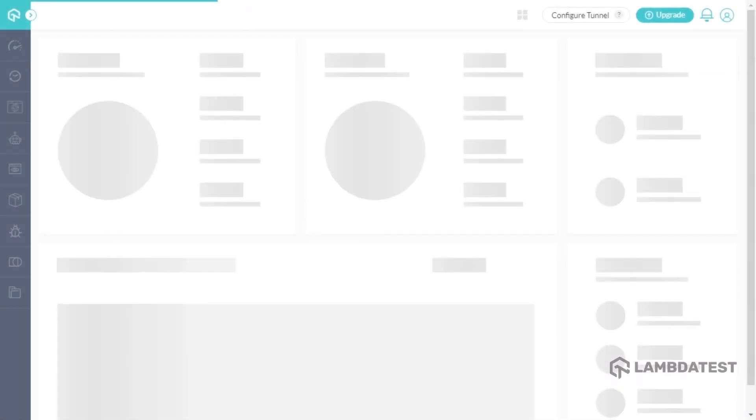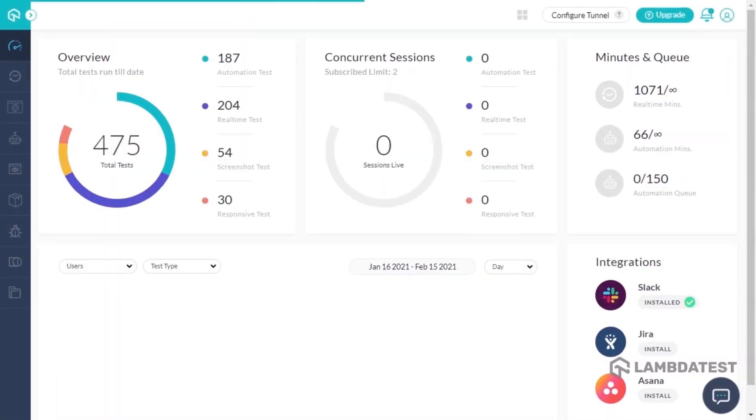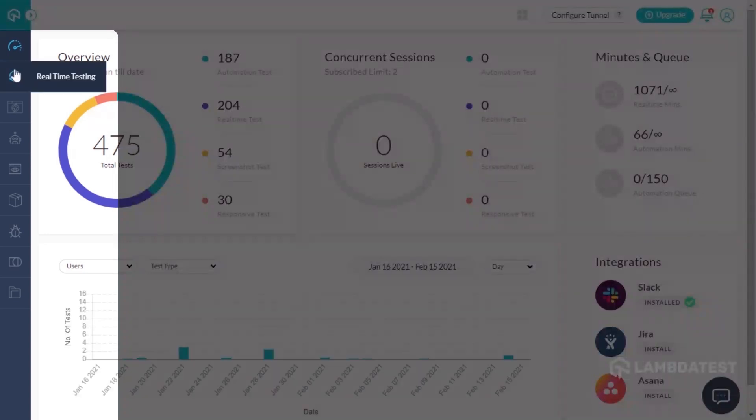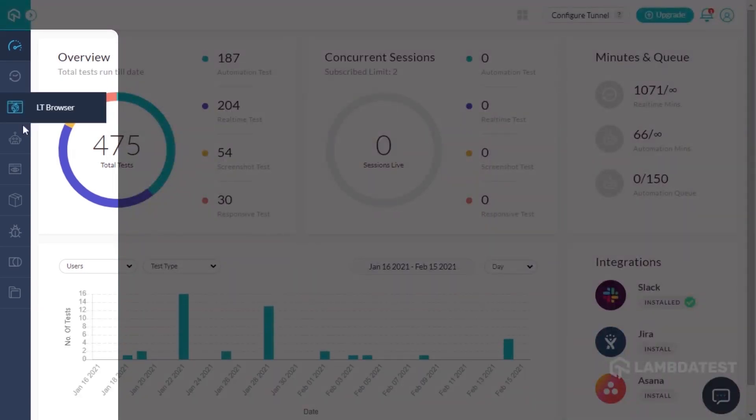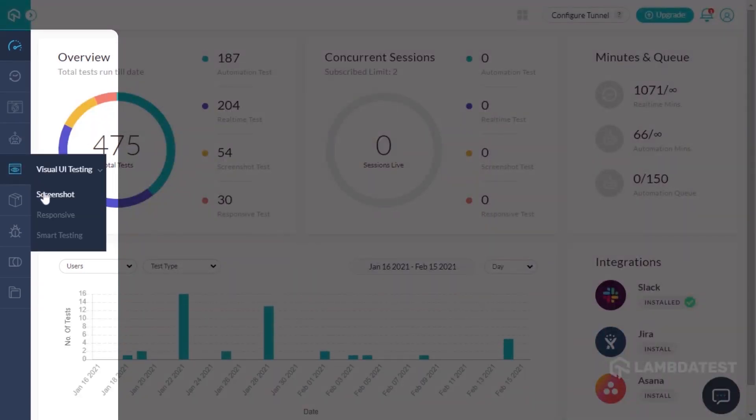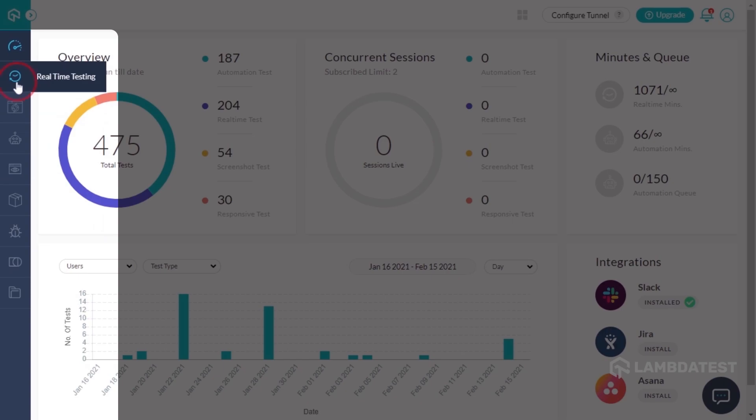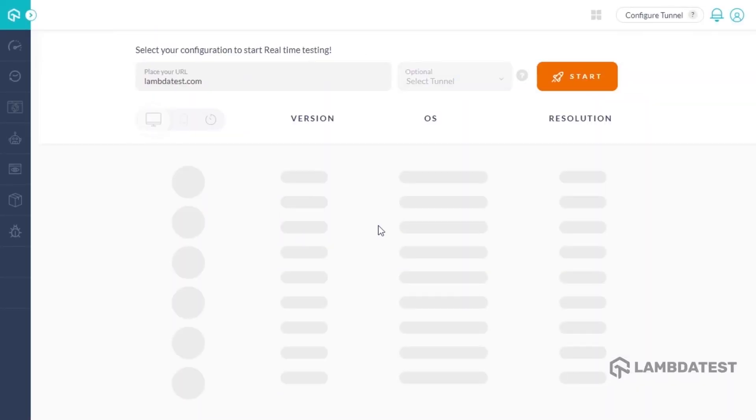Let's see how you can leverage the geolocation feature of LambdaTest through real-time testing, automation testing, and screenshot testing, starting with real-time testing.